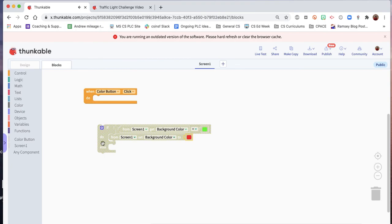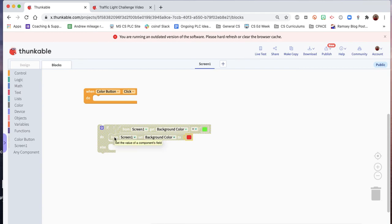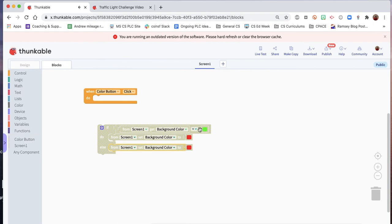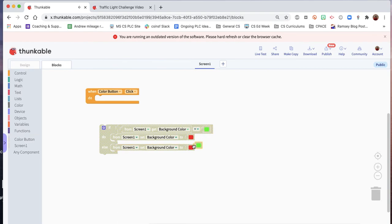But if it's not already green, we know that the alternative would be, so if it's not already green, meaning it's already red, we can turn this into green in here.